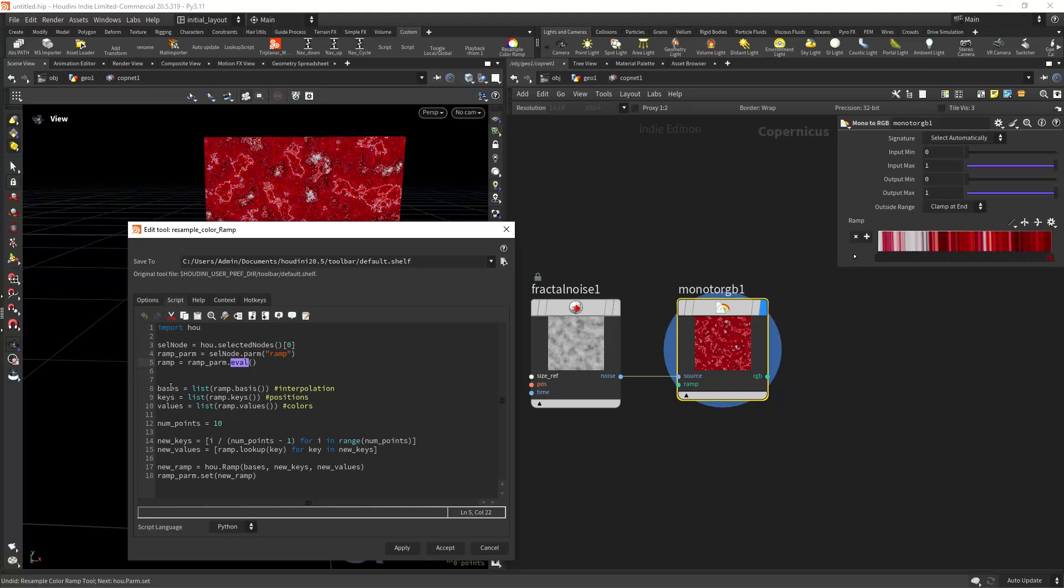And then we need to make three lists which are the base of any color ramp: the interpolation, the position, and the values, which in this case are colors.